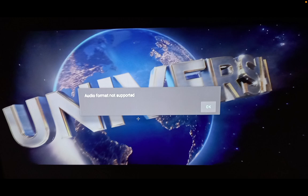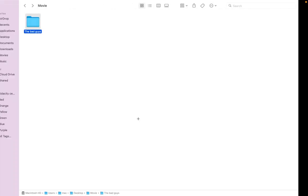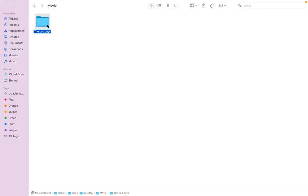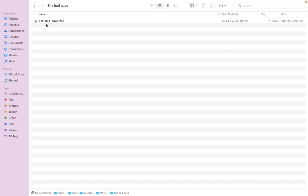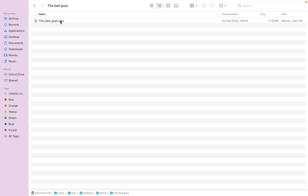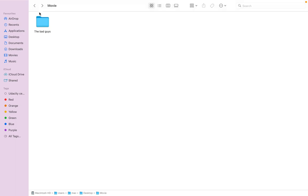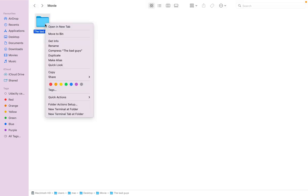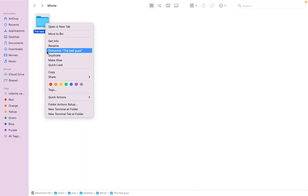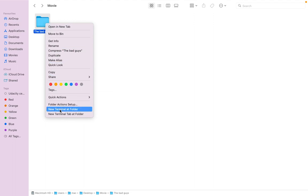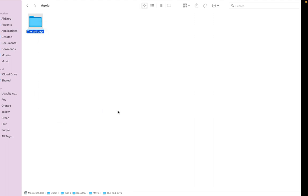So here is the folder containing the video we want to convert. This video, MKV, it won't play on TV set. You won't hear the audio. Come here, right click on this folder, on the folder containing the video, then you click new terminal. This will open your macOS terminal.